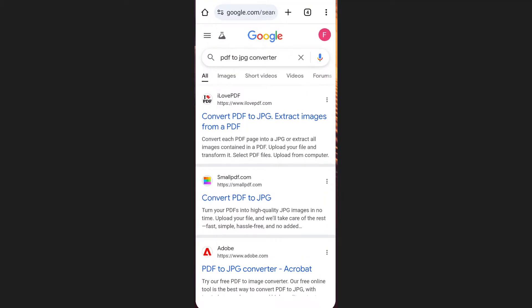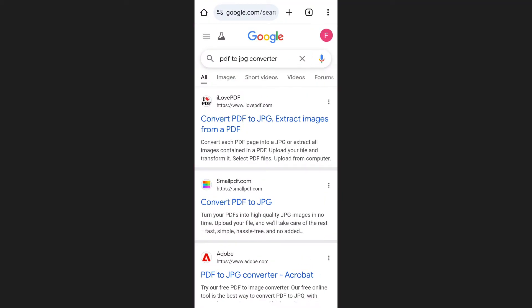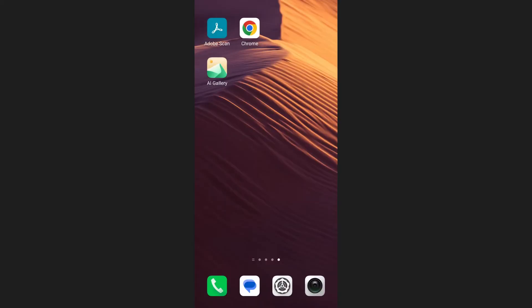Open any browser on your phone, search for PDF to JPG Converter and choose a reliable website. That's how you can convert a PDF to JPG in Adobe Scan.